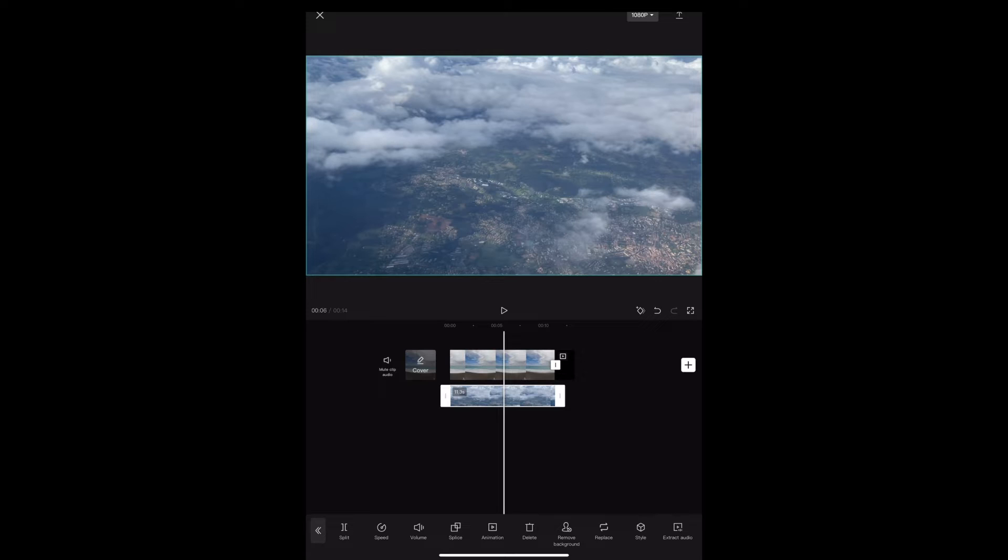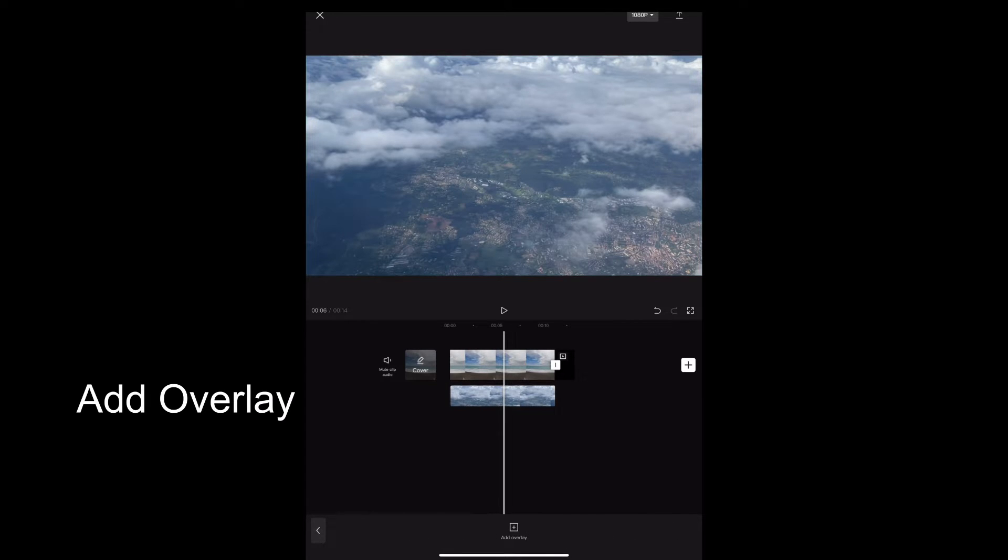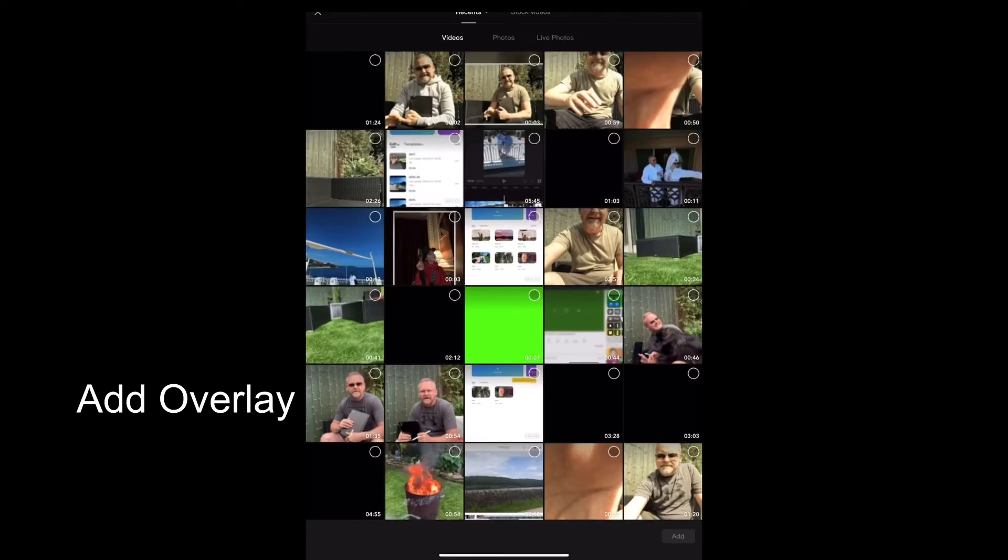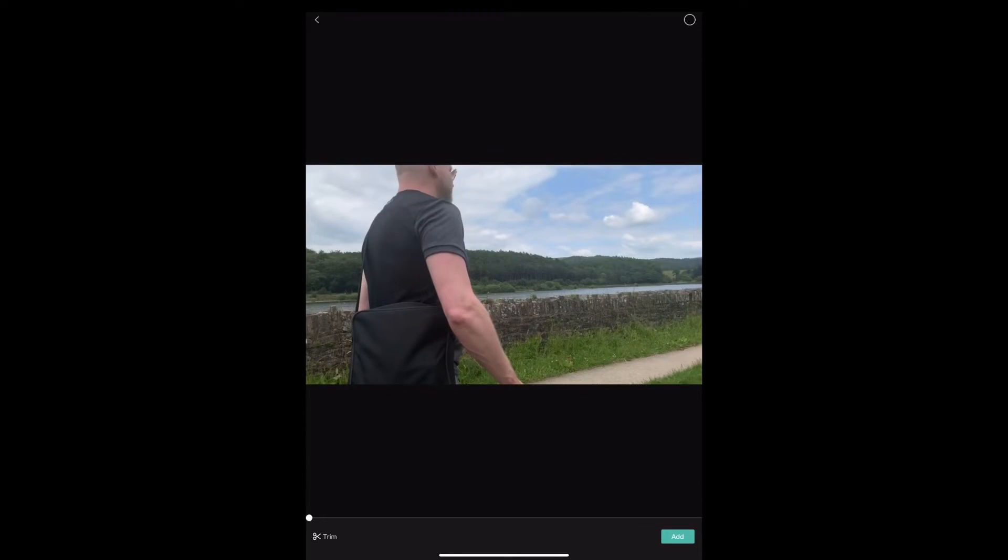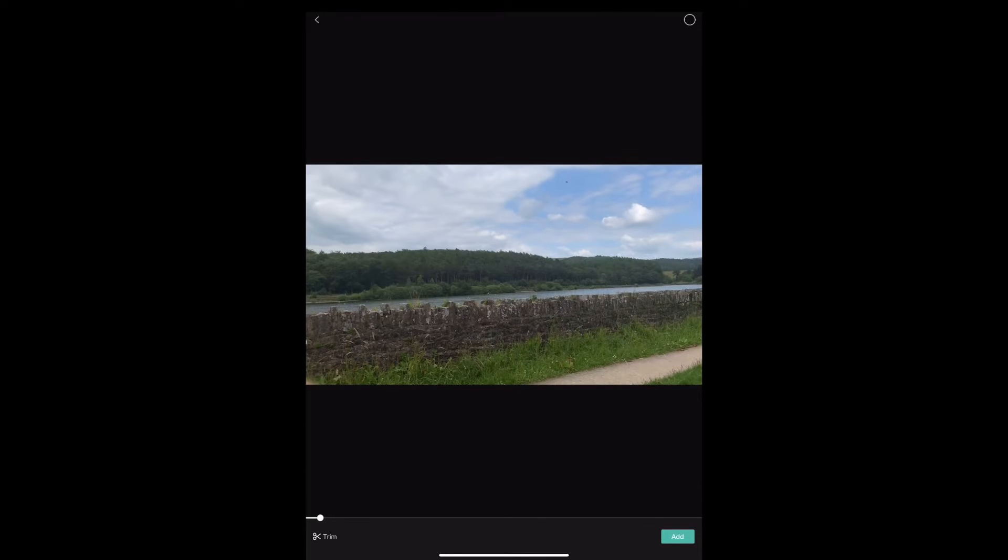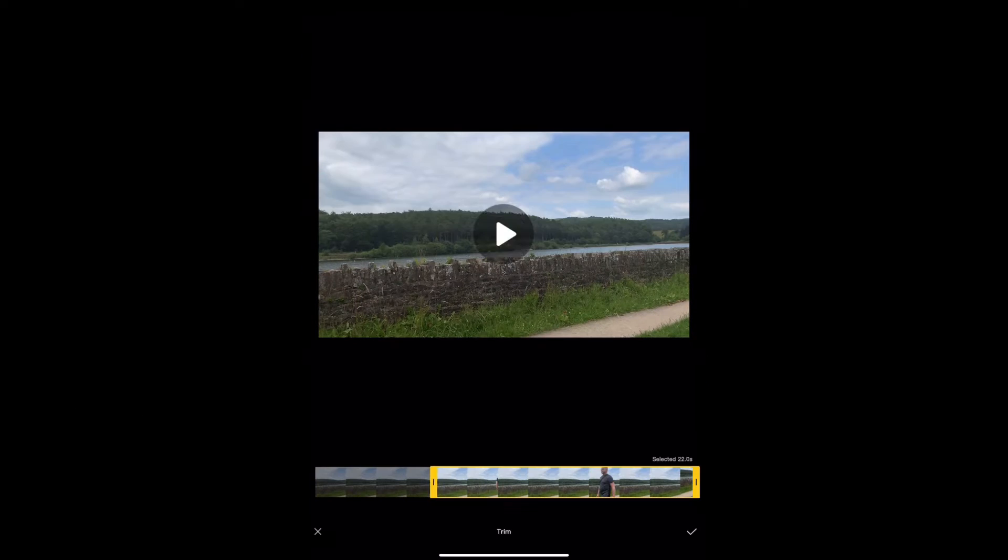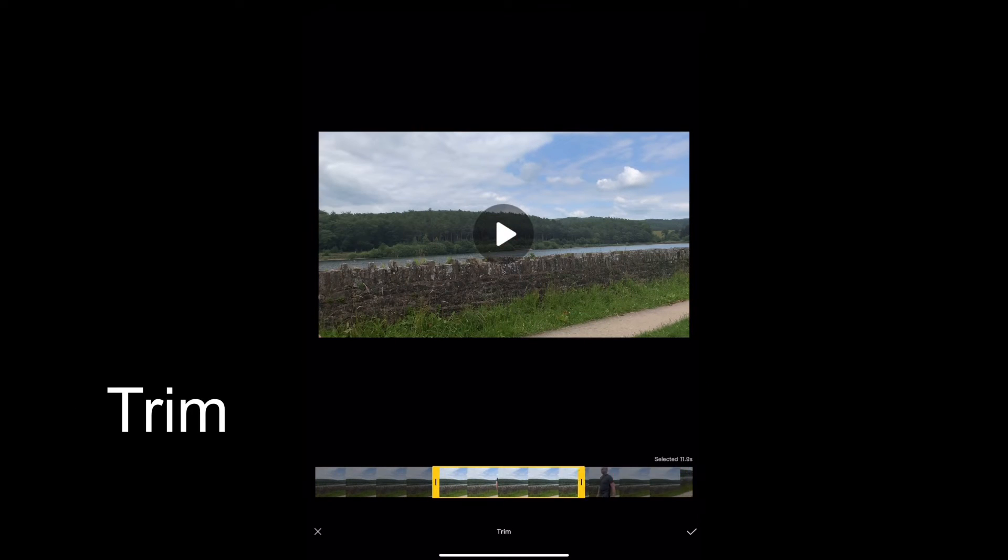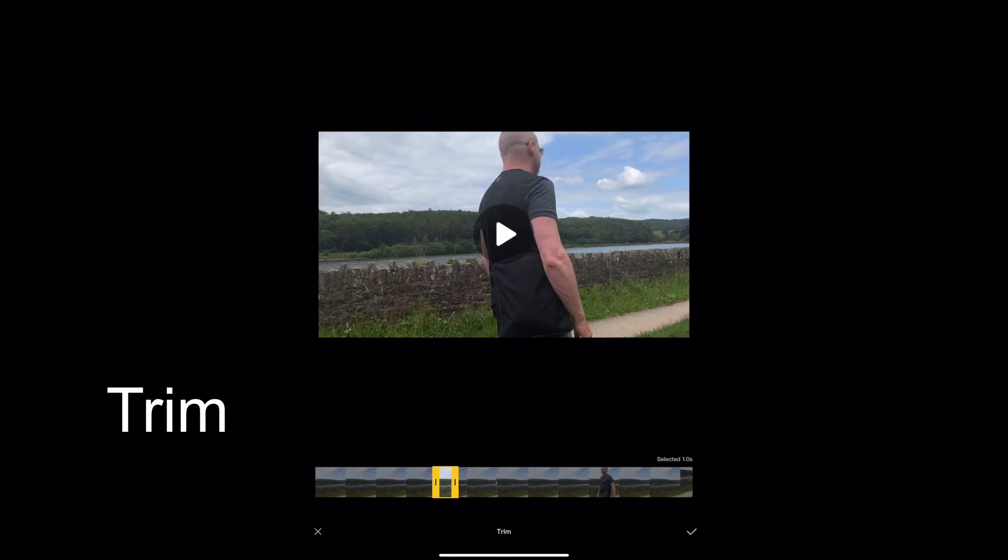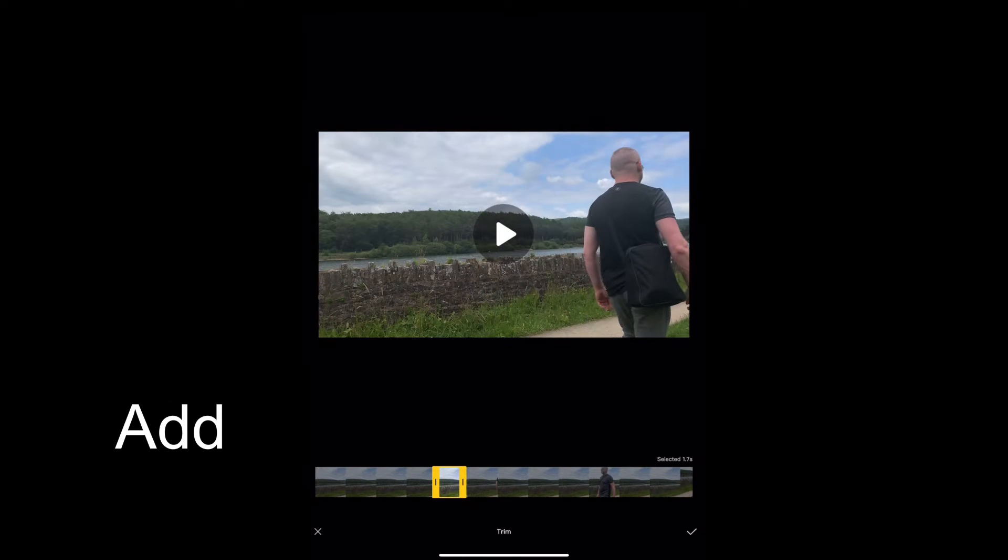And now we need to add our third clip. So with no clips highlighted we're going to tap add overlay, and I'm going to use this video of myself walking past the screen. I'm just going to trim it to the parts where I walk on and off and I'm going to tap add.